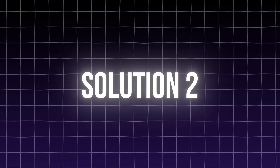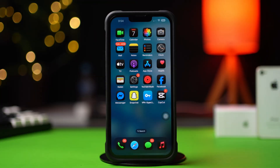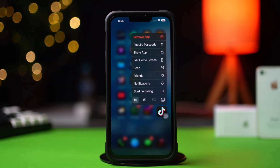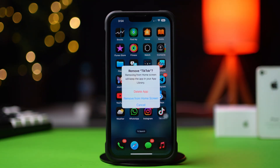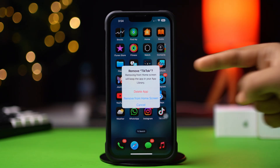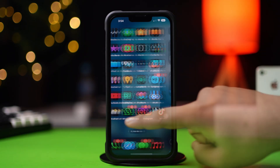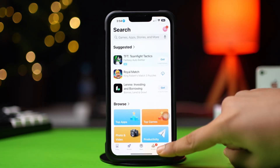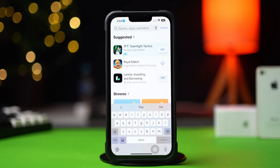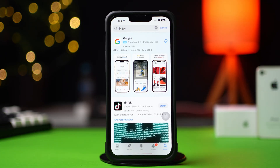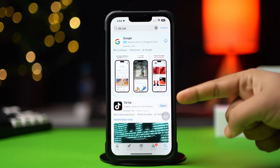Solution 2: Uninstall and reinstall the app. Press and hold the app from the home screen, then tap Remove App. After that, tap the Delete button. Now go to the App Store, tap on the search icon from below, type TikTok, and now install the app again.